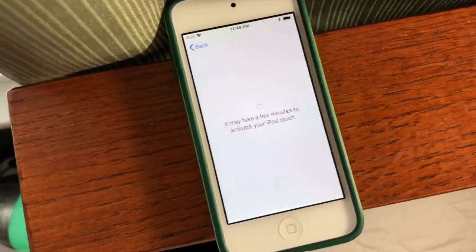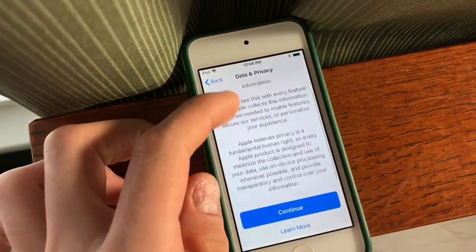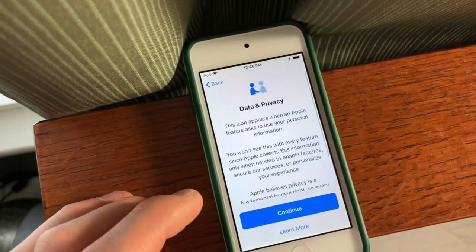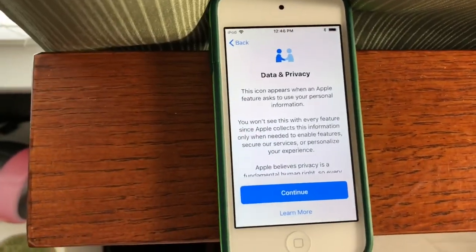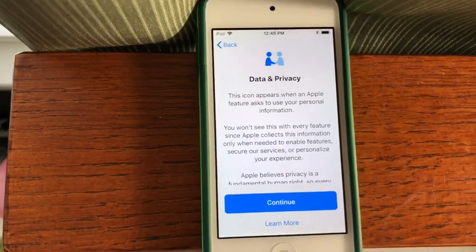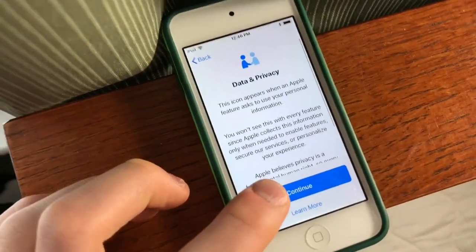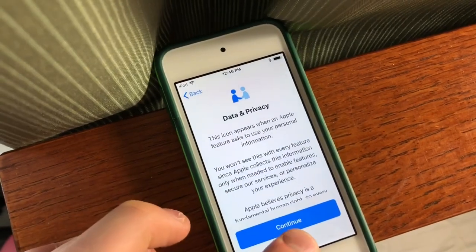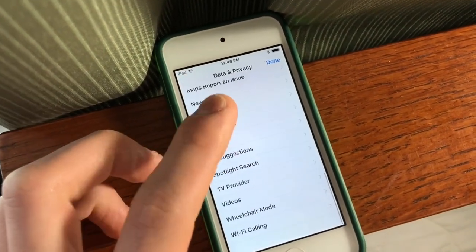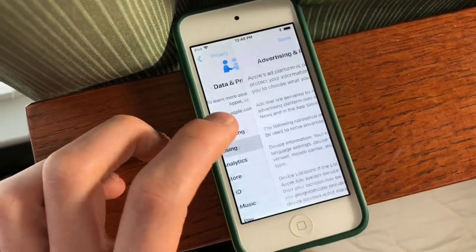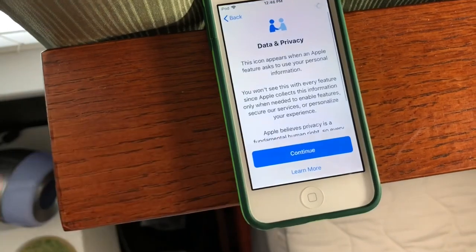You'll see it will take a few minutes to set up or activate your device — it shouldn't take a few minutes, it really just takes a couple seconds. And then this is new in iOS 11.3, which is data and privacy. So you can see this icon with two people shaking hands will appear when an Apple feature has to use your personal information. We're going to hit Continue, or you can hit Learn More here and read through all the different privacy sections.